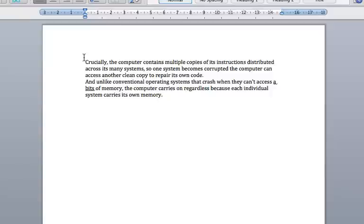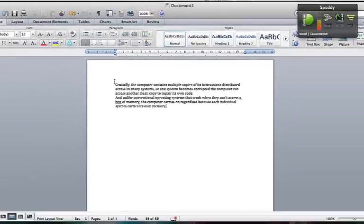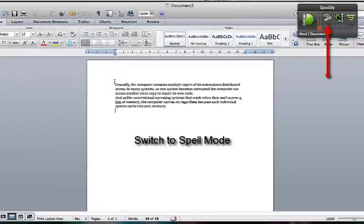Let's see how Spelling Mode is. Wake Up. New Line. Switch to Spell Mode.